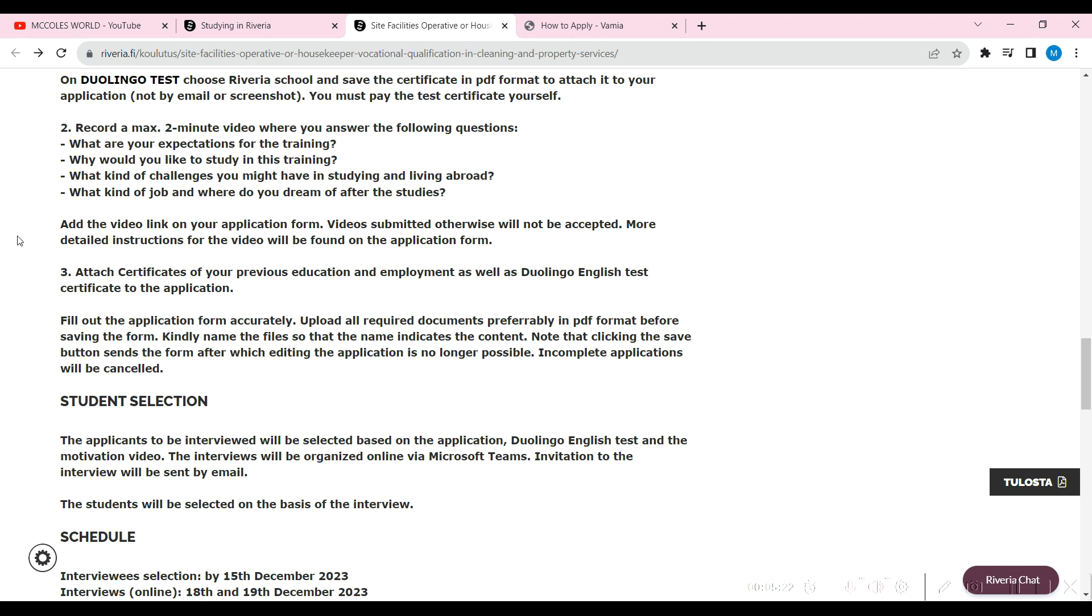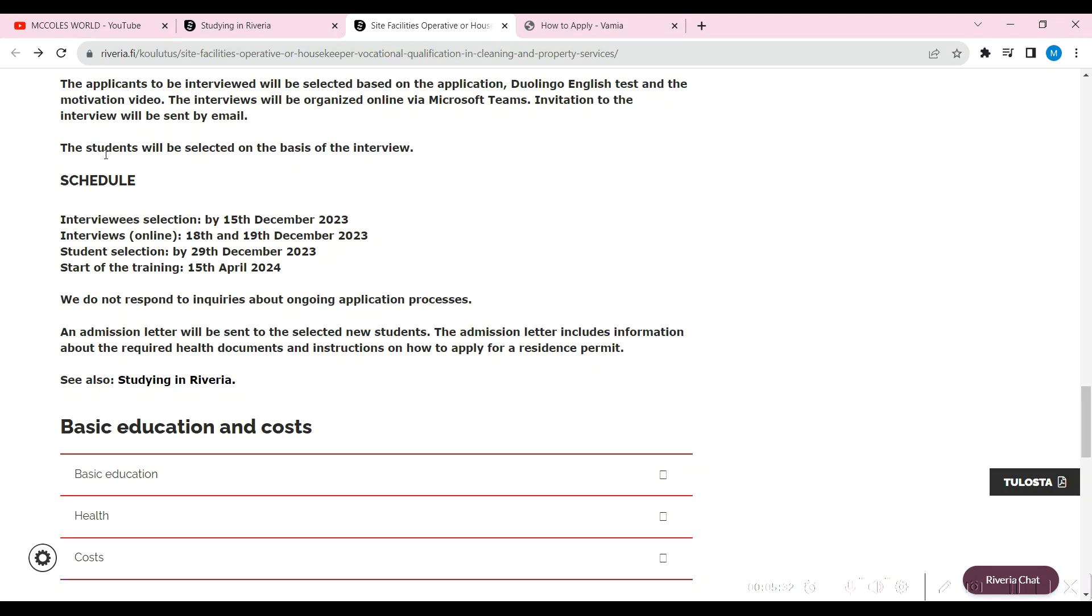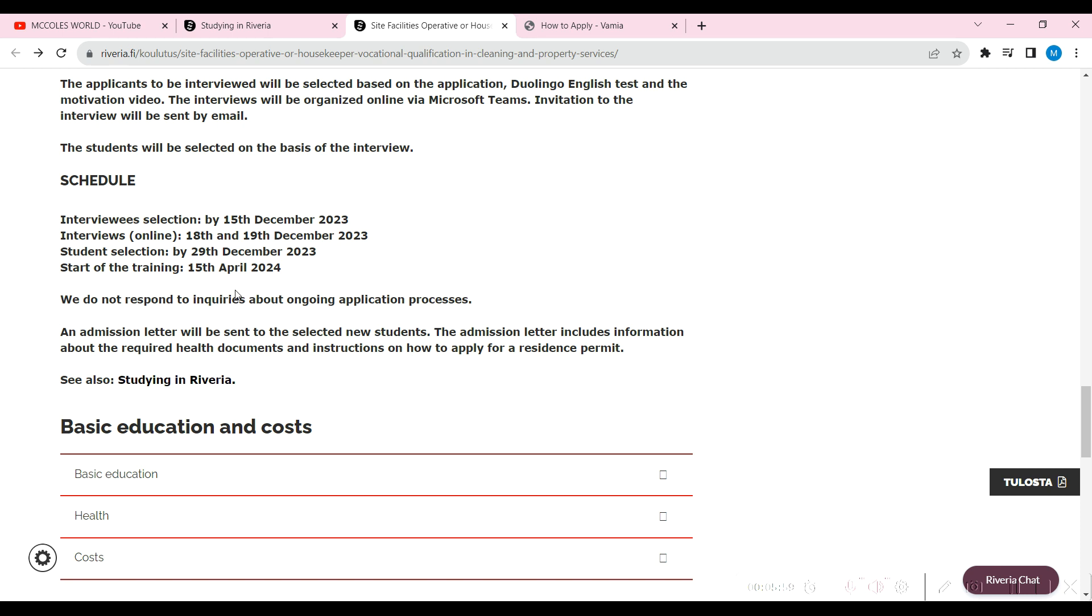Attach us all your certificates of previous education, employment, and Duolingo test as well. Fill out the application correctly and that's about it. You're done. The applicants will be selected based on the application, the lingual test, the motivation video and all of that. This is the schedule: interviewing selection 15, interviews online 18 to 19 December, student selection 29 December, start of training 15 April 2024.